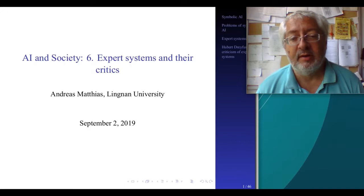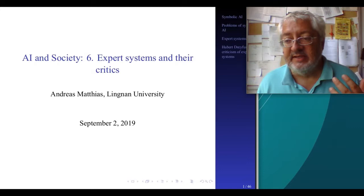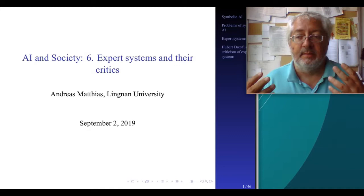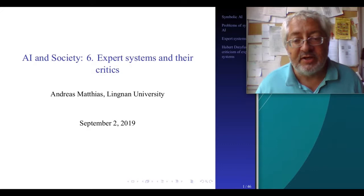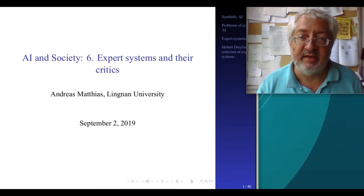Today we will talk about symbolic AI: first what is symbolic AI, and then we will talk about expert systems and their critics. Expert systems have been used as examples of symbolic AI both to present a good example of what symbolic AI can do, but also as a negative example of how symbolic AI just doesn't work. So we will first discuss what expert systems are and then how they have been criticized.